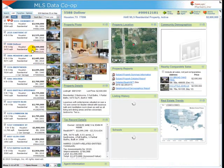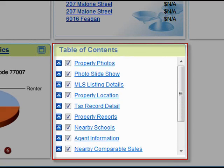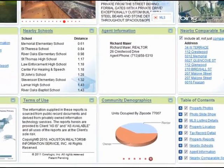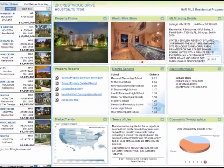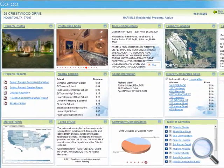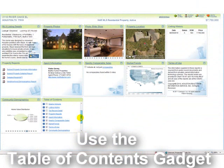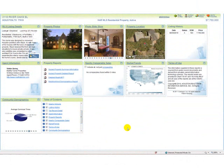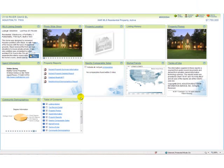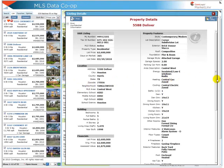Clicking anywhere else in the property data also links you to property details. The property details screen is comprised of a series of gadgets. These gadgets contain listing data and can include public records, demographics, and advanced AVMs in some instances. These gadgets can be moved to suit your needs, and the Data Co-op will remember your preference. To view more detailed information contained in any of the displayed gadgets, click either on the gadget header or the information contained within.